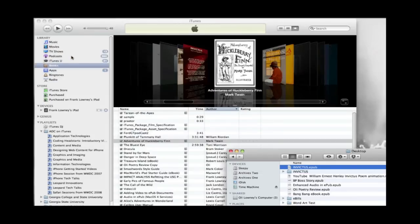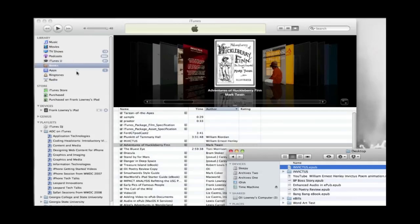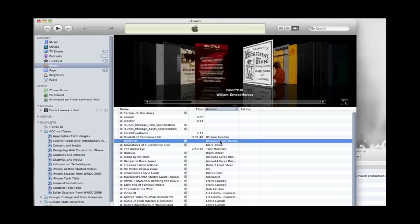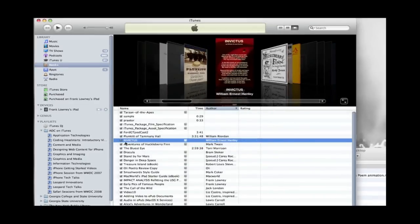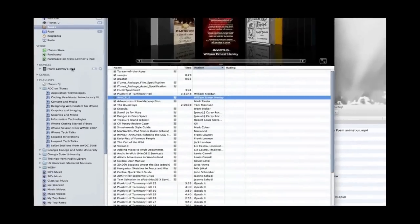So we just drag it on to the library pane of iTunes application. And it becomes part of our iTunes library, book library.